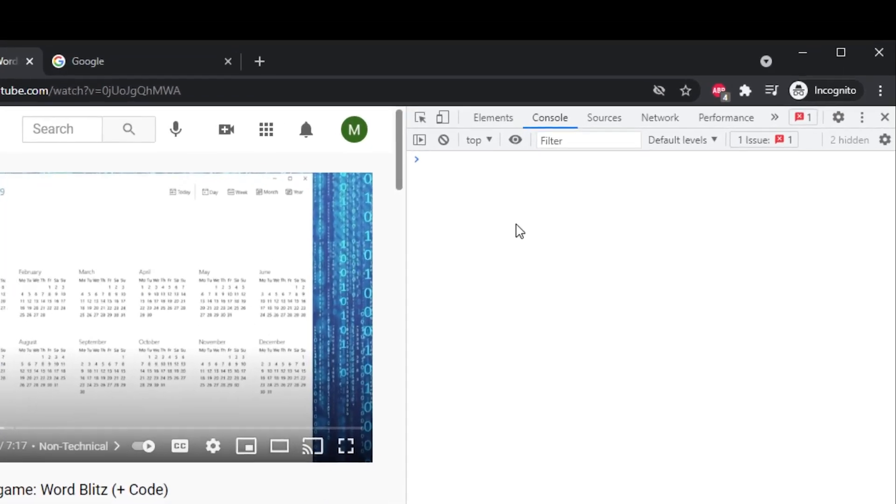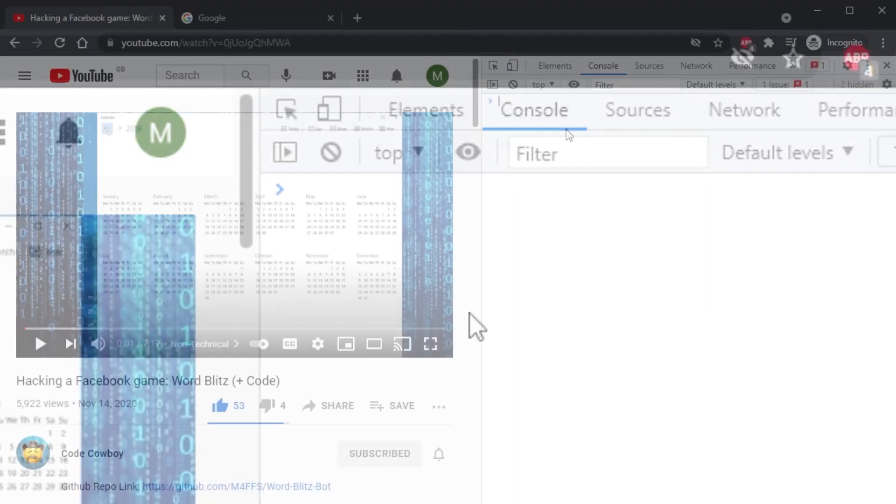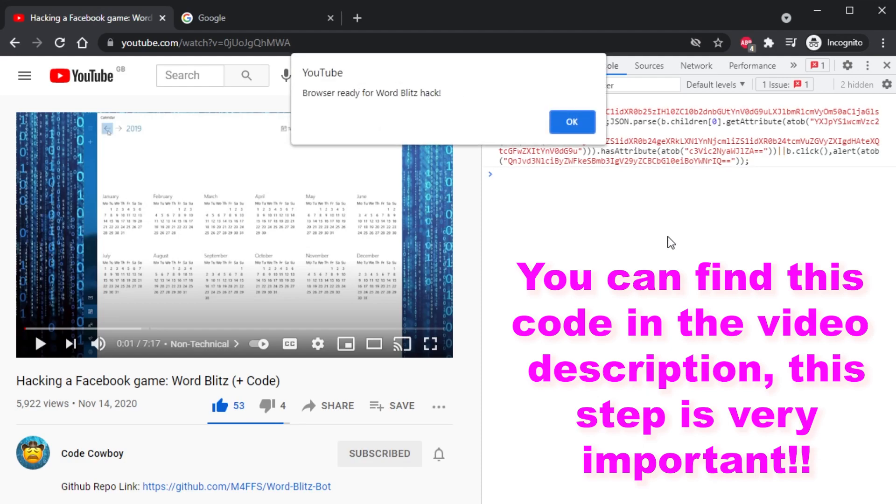Once you have this tab open, you need to click Console. The next step is to activate your browser for the hack by copy and pasting some code that I provided in the description. If you copy and pasted it properly, you should get a message saying your browser is ready.